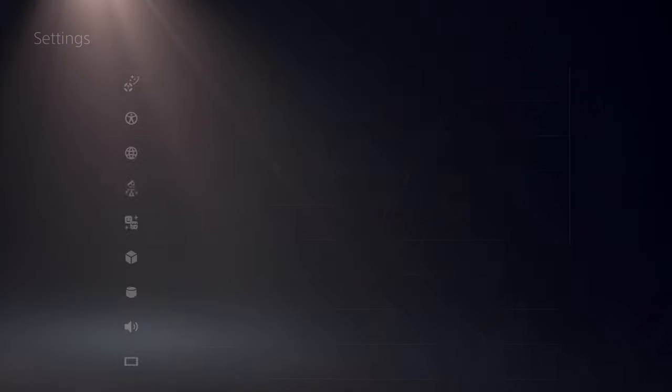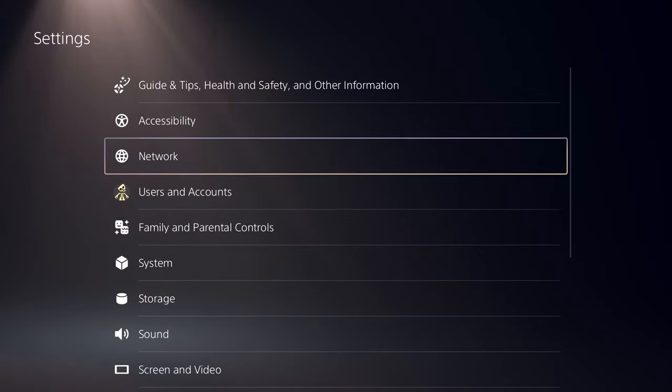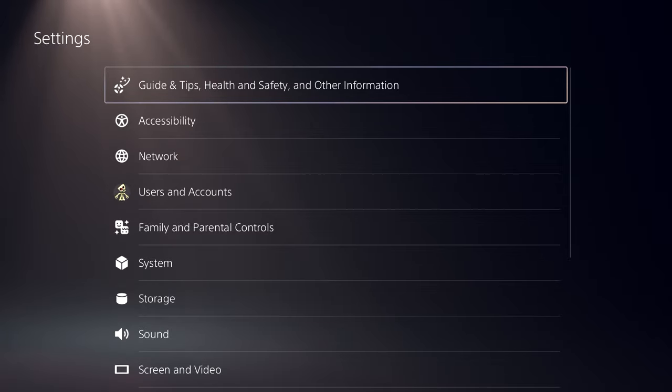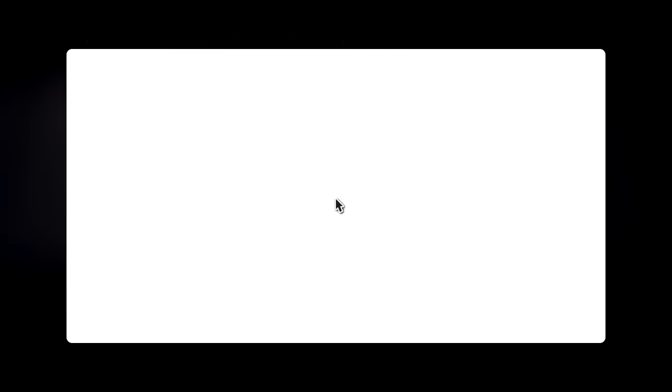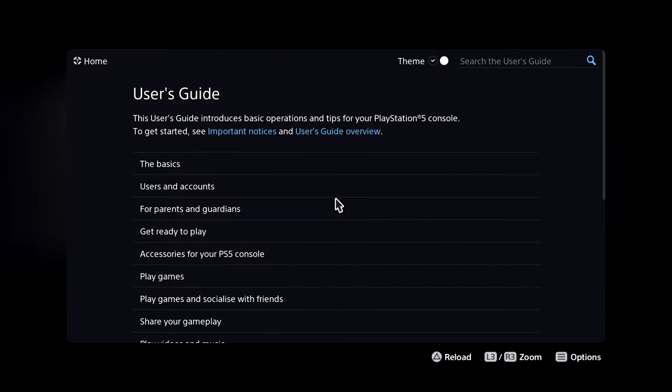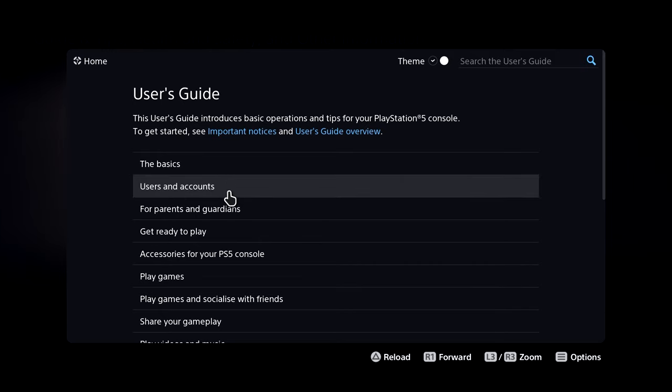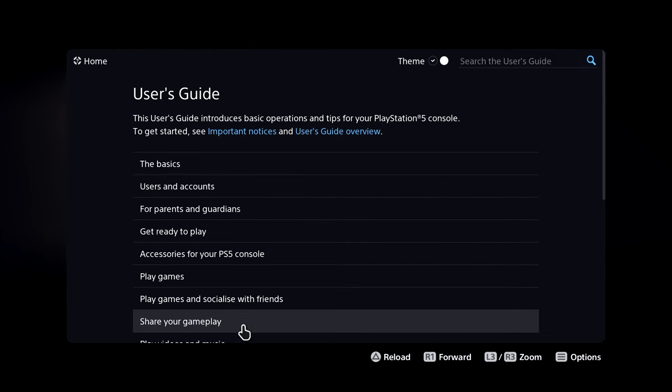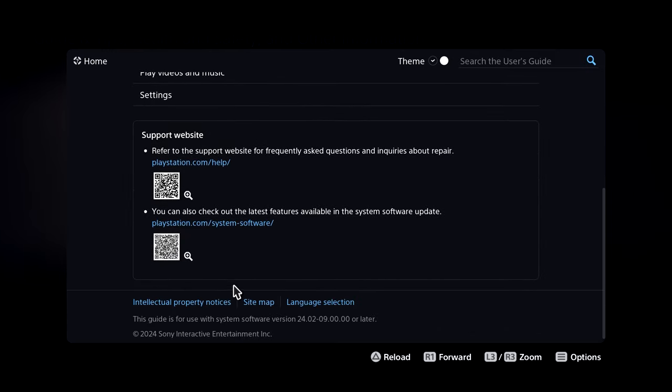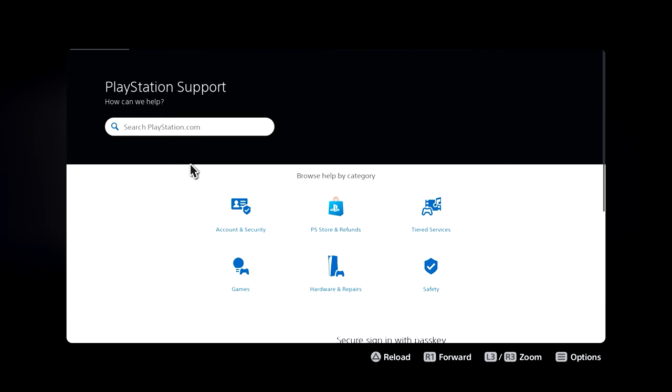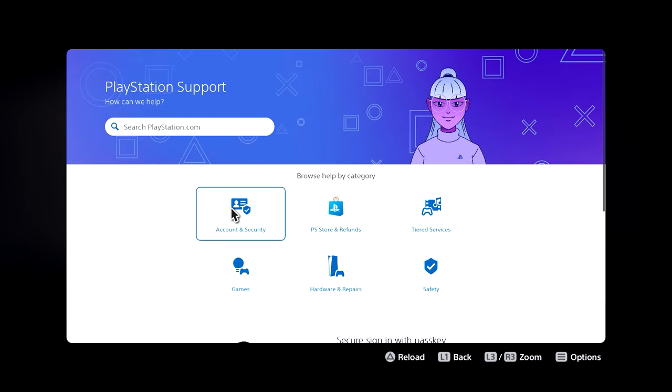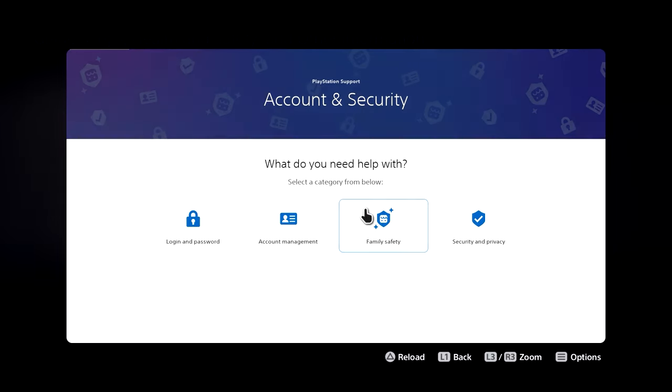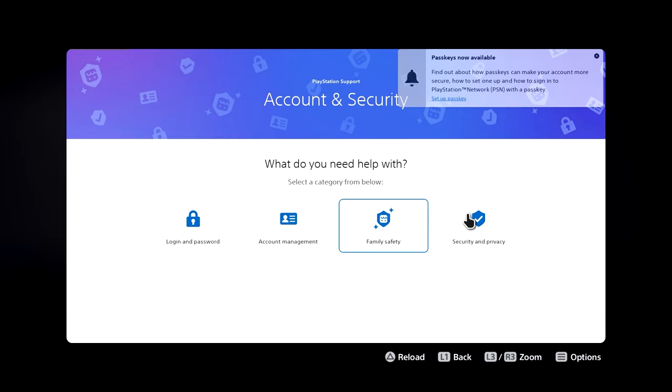Now for the first method, just follow what's going on on the screen. Essentially what you want to do is head over to the user's guide, scroll down, and then just click on this link right here. This is an extremely convoluted method, but since Sony's been patching all the recent updates, this is what we're gonna have to use for now.